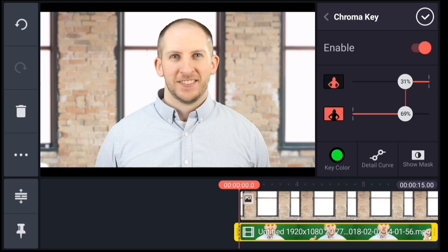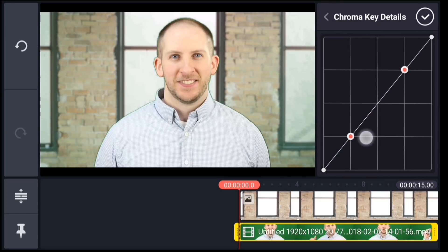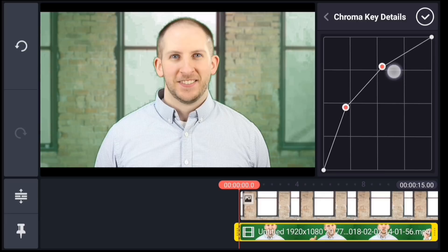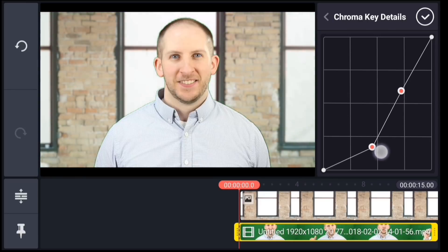The last thing you may want to do is adjust the detail curve. This affects the blending between the foreground and background cutoff. You can use this to help refine the edge of your mask. Curves to the top left will bias toward keeping the foreground solid, while curves to the bottom right will fade away more of the foreground edge.